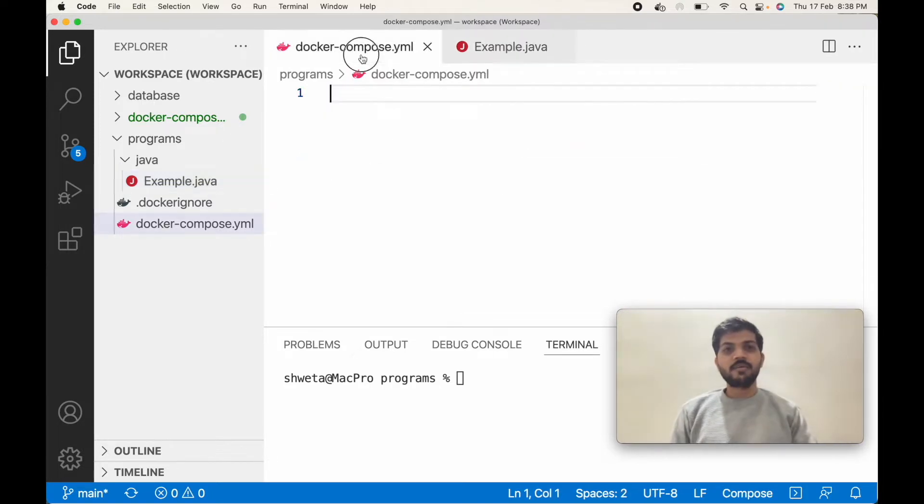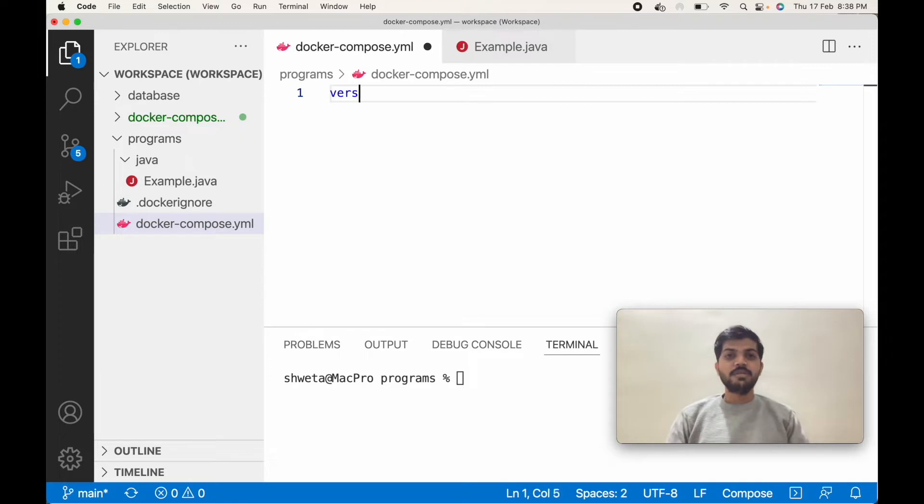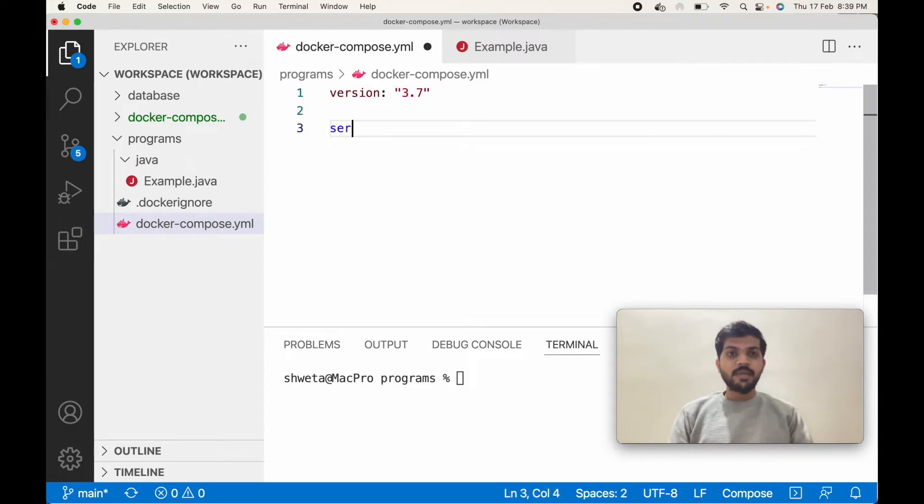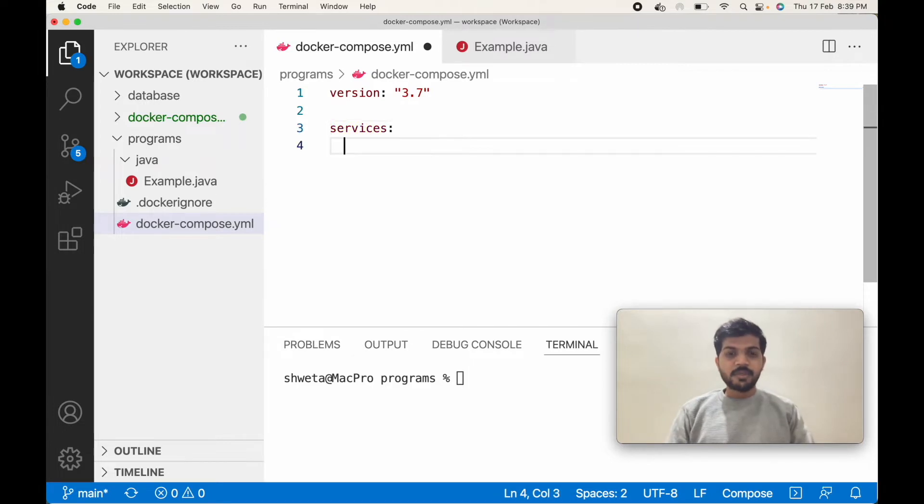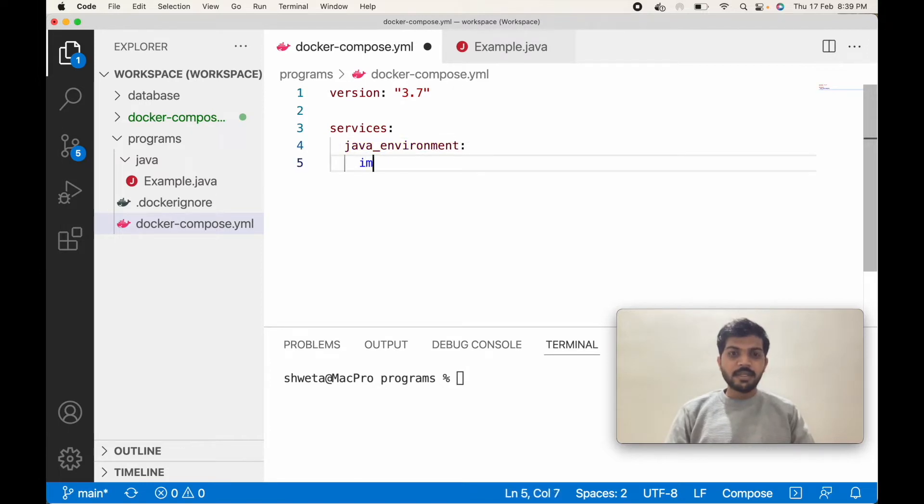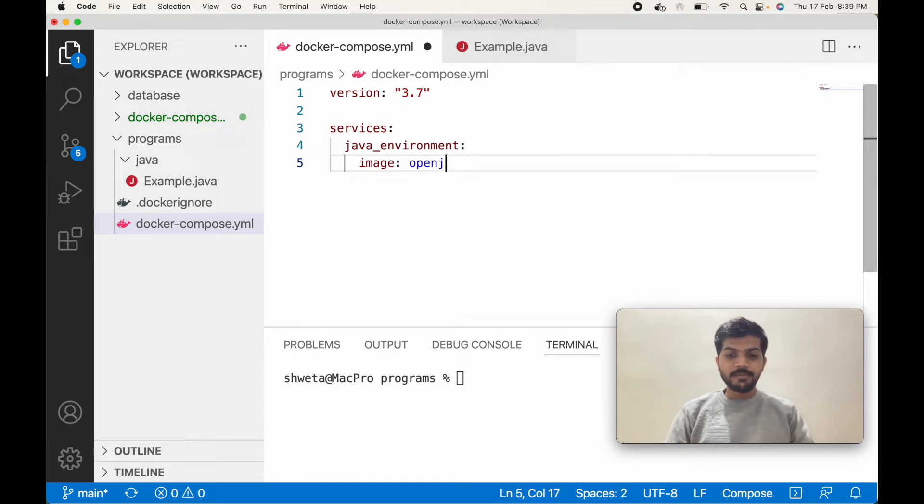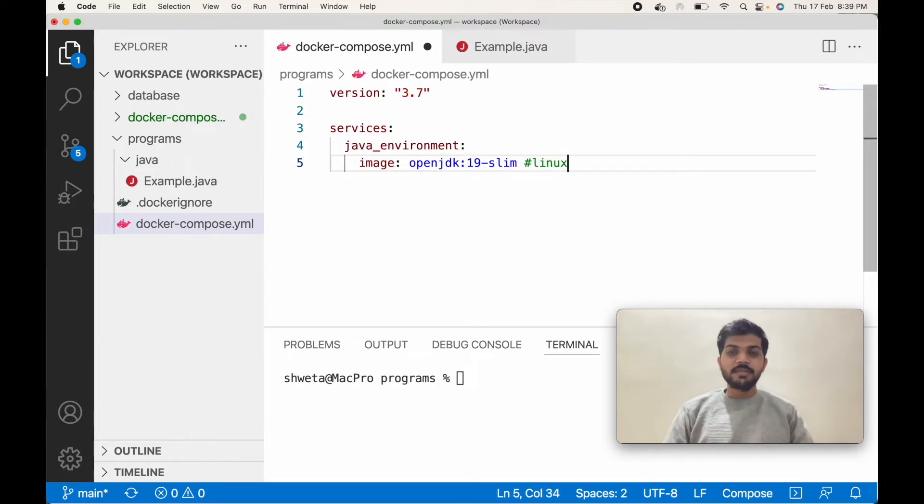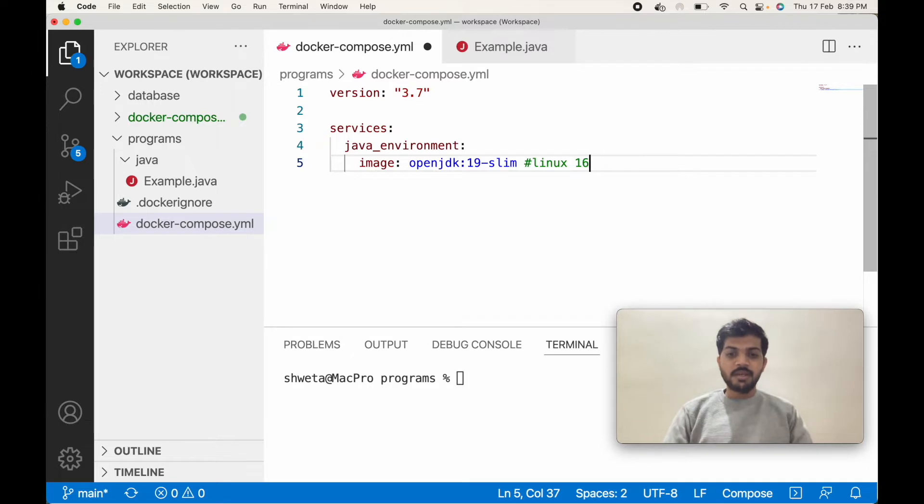Let's write our docker-compose file. The version will be 3.7, then we'll create a services section. Our service will be Java environment. The image name will be openjdk and the version will be 19-slim. If you are using Linux, then use version 16-alpine 3.13.